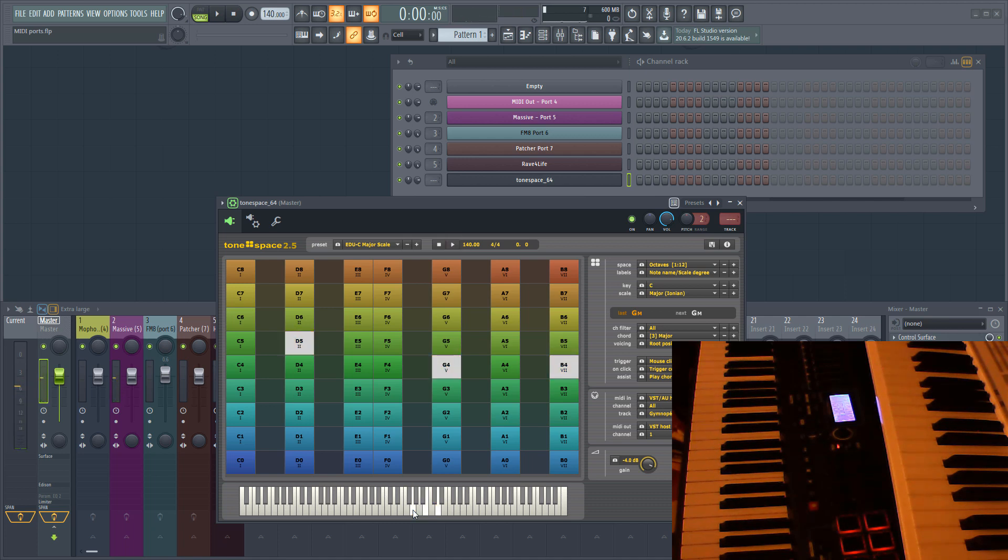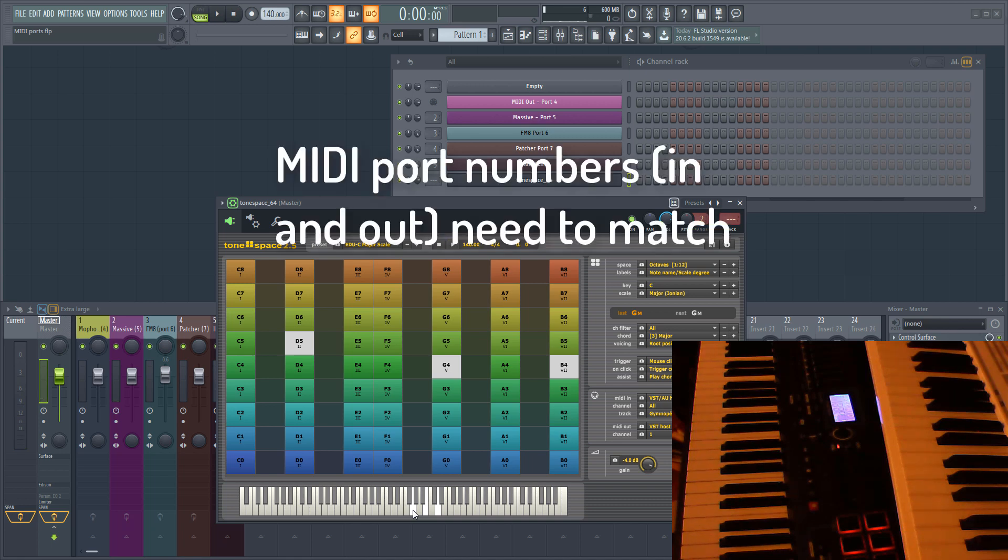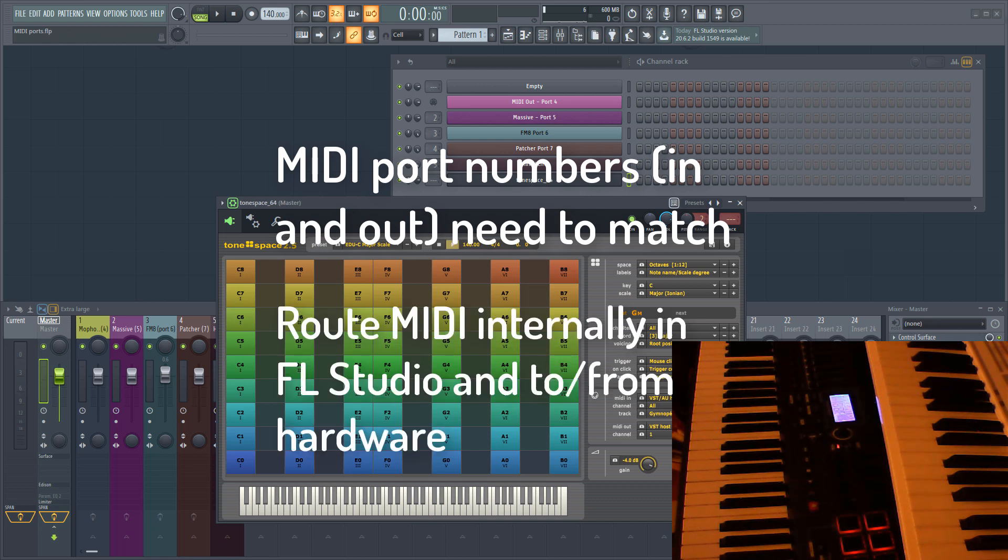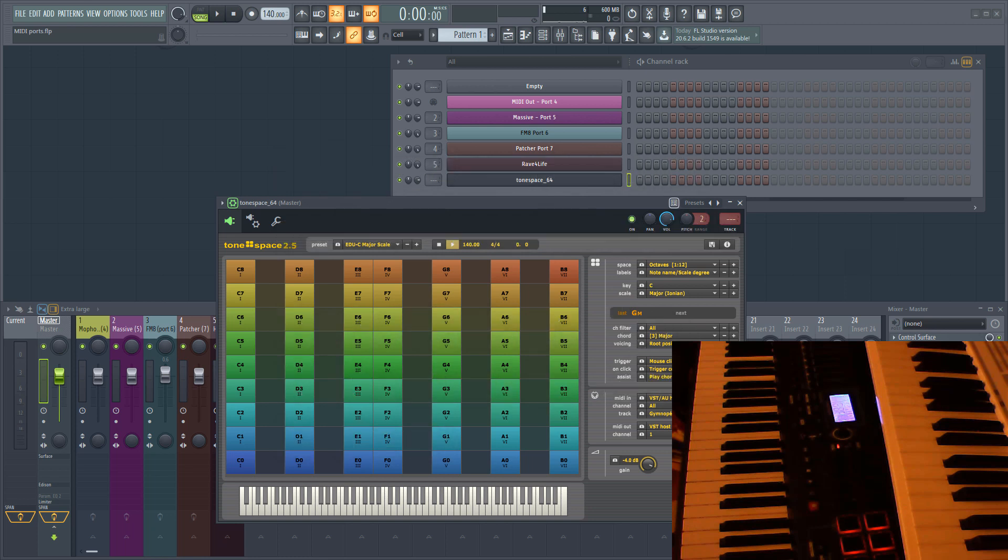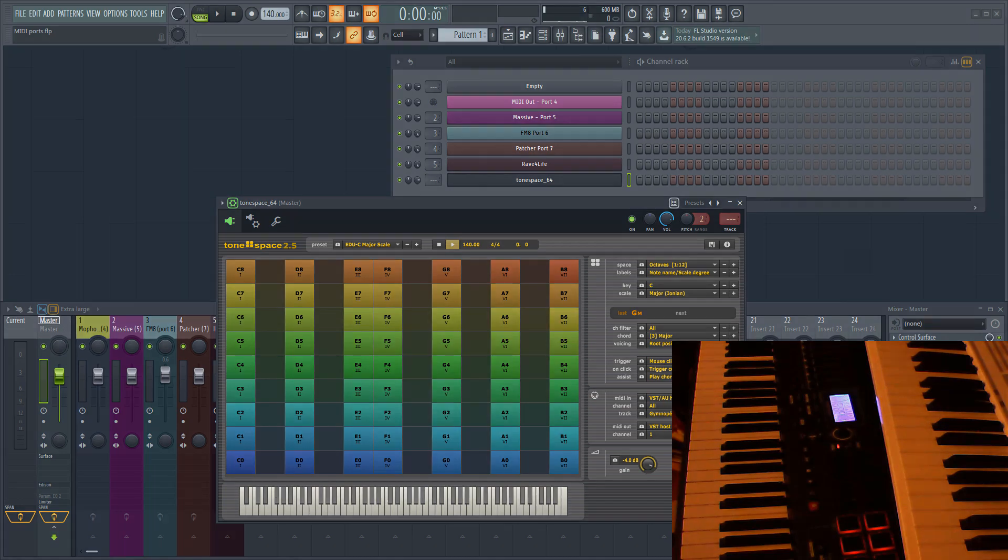That pretty much wraps it up. The important thing to remember is that to route MIDI within FL Studio, you need to make sure that you have both the sender and receiver set to the same MIDI port. Use them to send MIDI to and from your hardware, to send MIDI between plugins, and to link controllers to a specific plugin. Thanks for watching, and I'll see you next time.